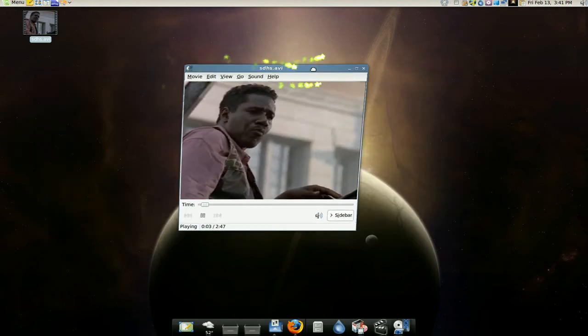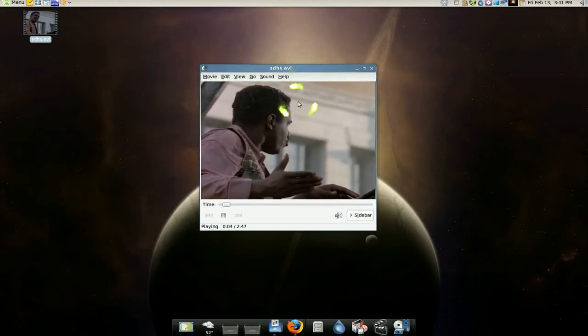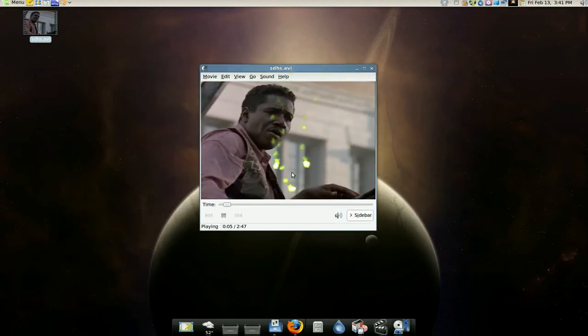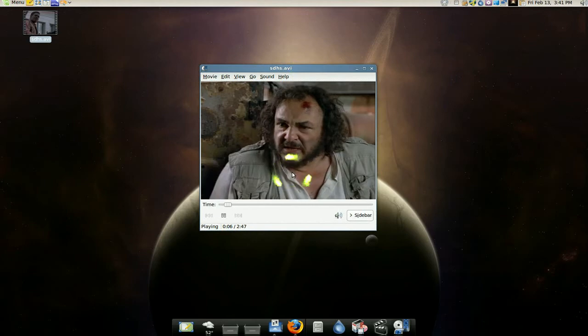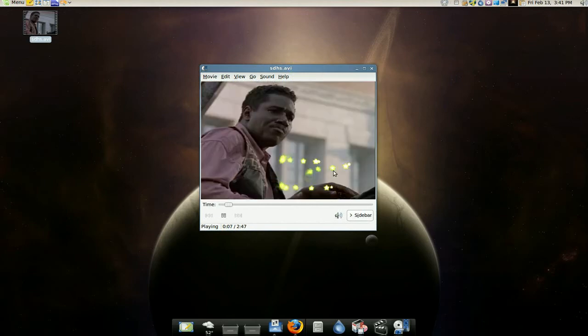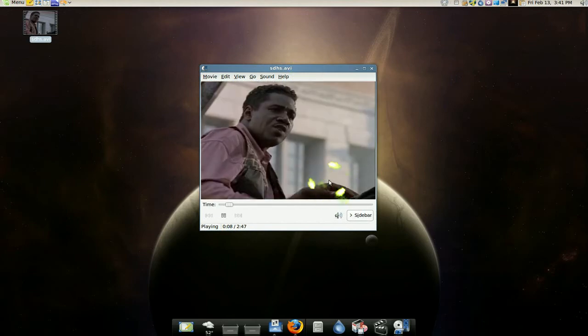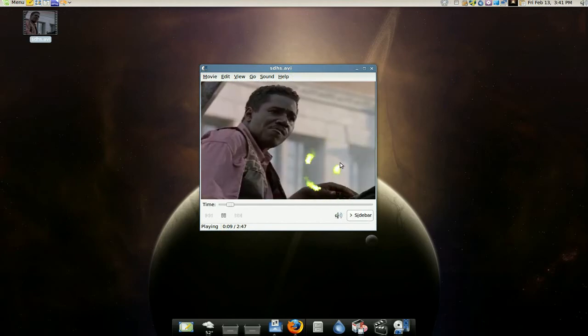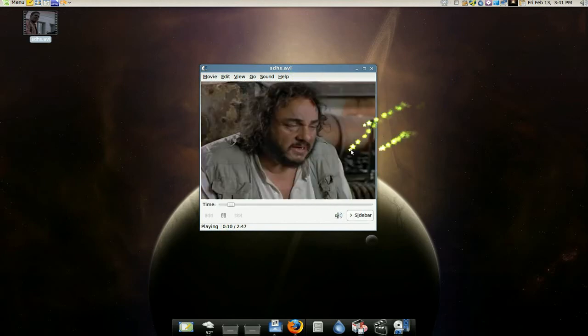And now you can convert it to your iPod or whatever you want to do - upload it to YouTube, whatever you need to do. And that's how you do it.